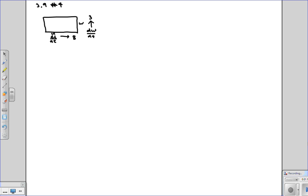And the question asks, when the length is 20 and the width is 10, how fast is the area of the rectangle increasing?